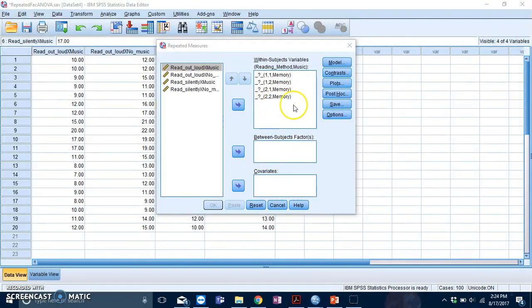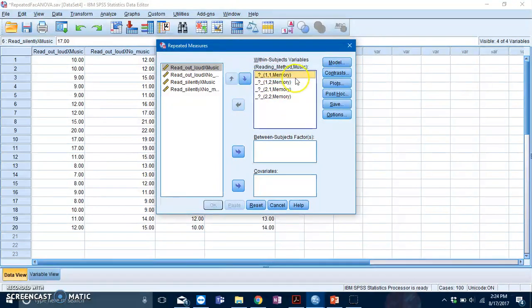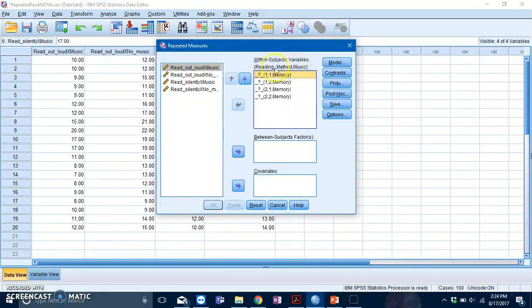Here comes the slightly confusing part. You notice here that you have several boxes, and each of them has a bracket with a 1 and a 1. If you take a look over here, you'll see another bracket labeled reading method and music.